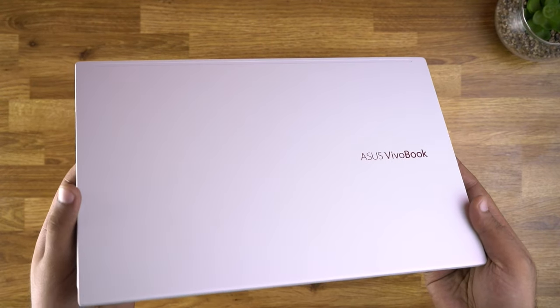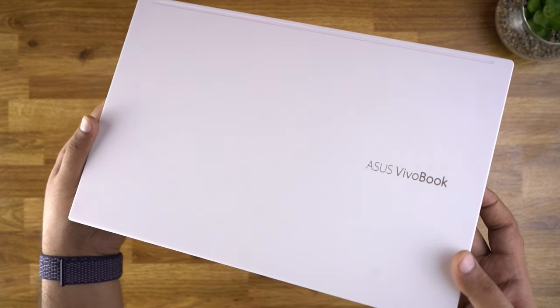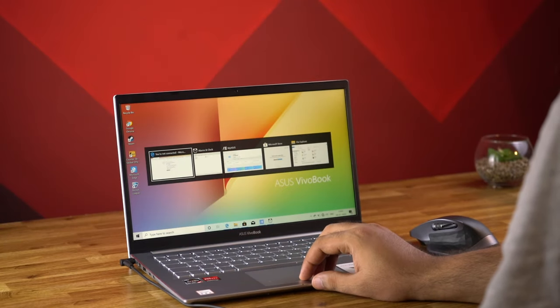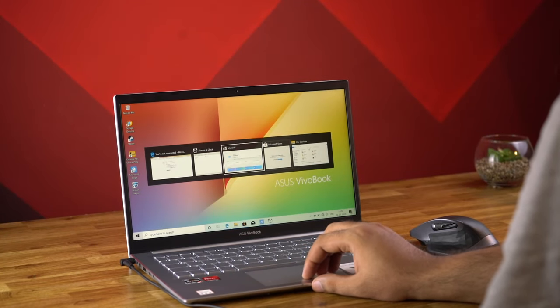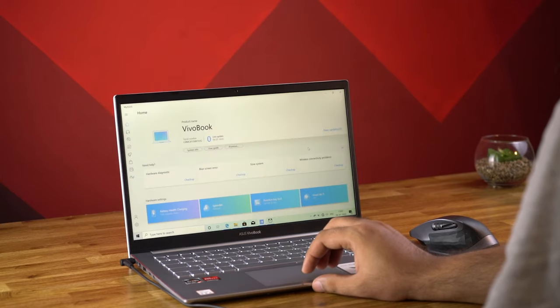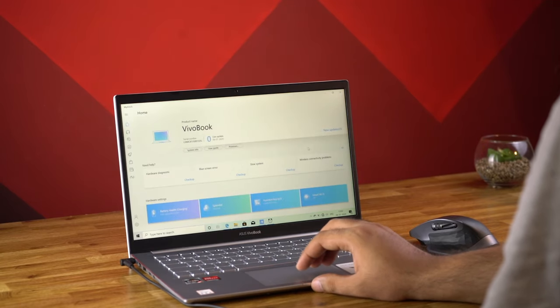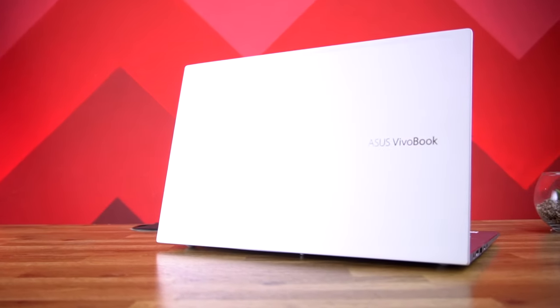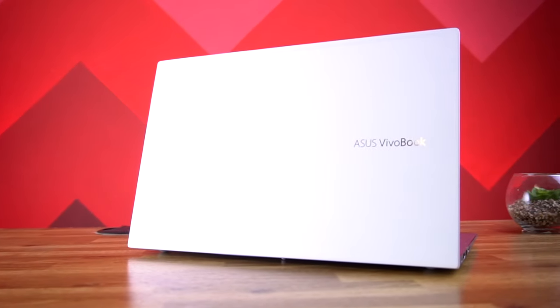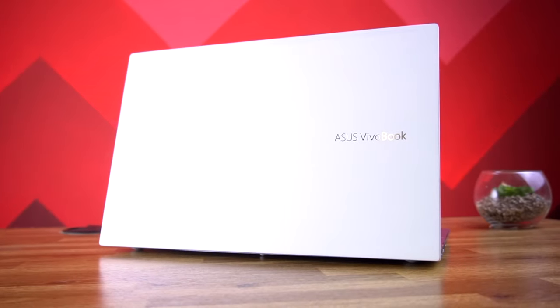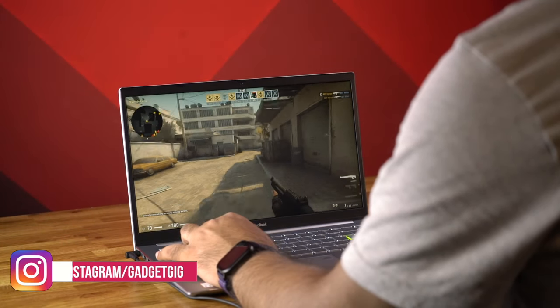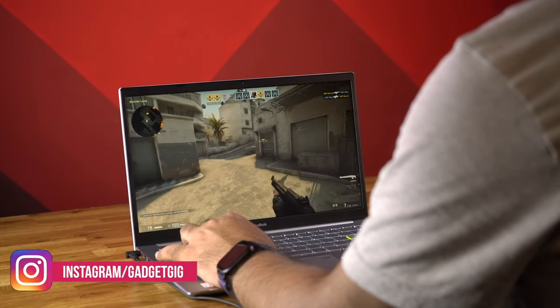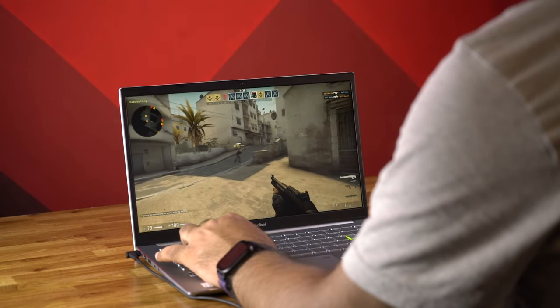However there is one thing which I didn't like about this laptop is the non-upgradable RAM. The 8GB memory is soldered to the motherboard and you won't be able to upgrade it. Nonetheless if you are a student or a professional and looking for an upgrade to a stylish laptop which not only looks good but also performs well, then we highly recommend you to check out the Vivobook S14.